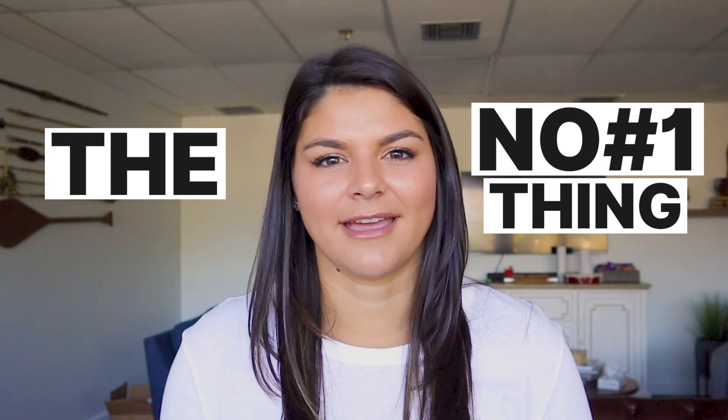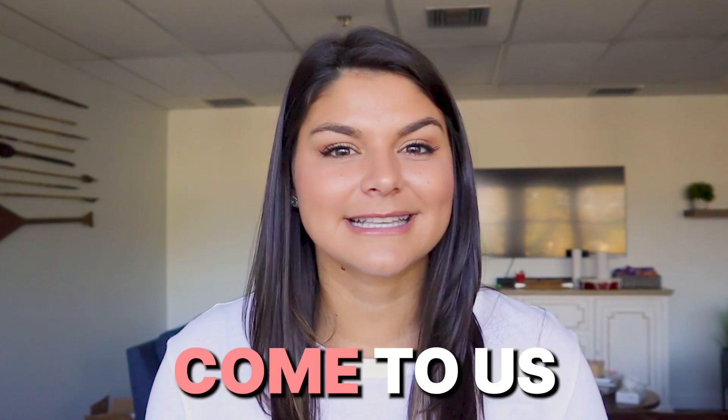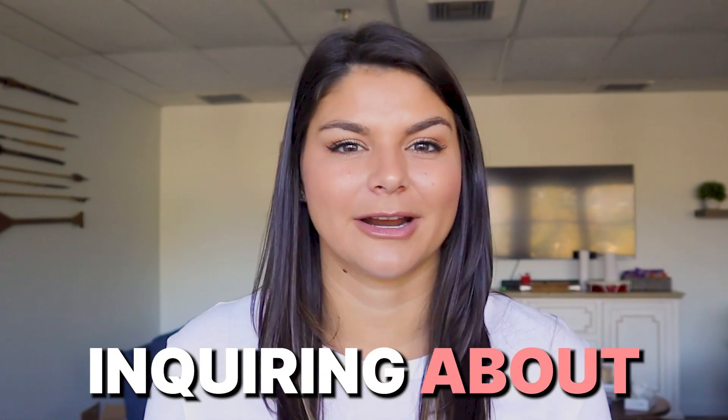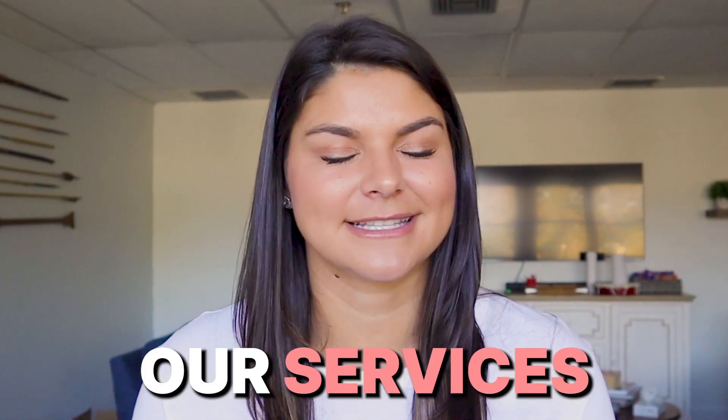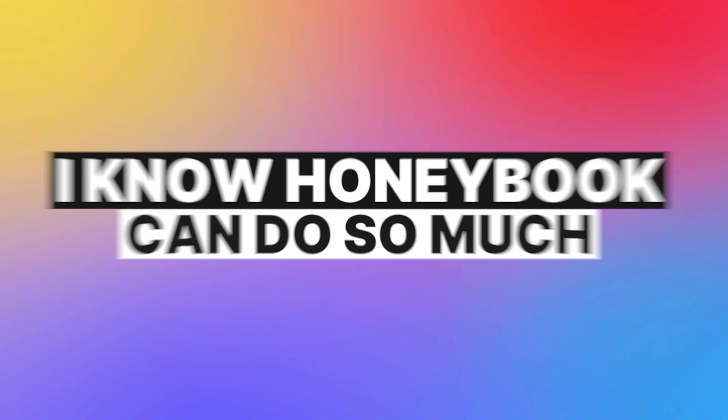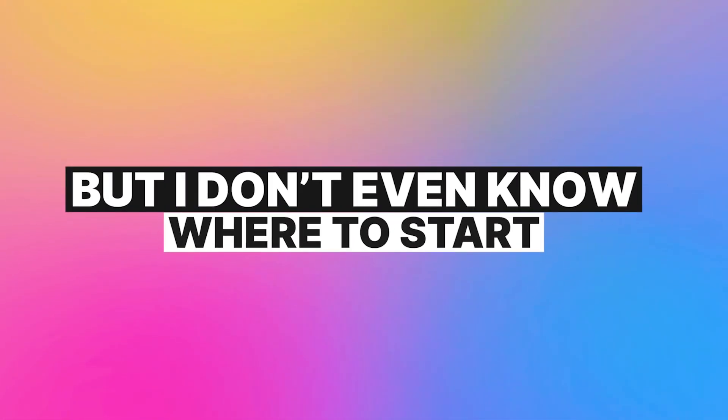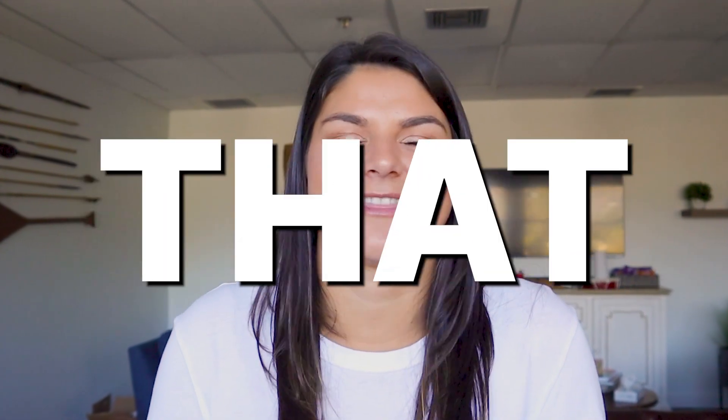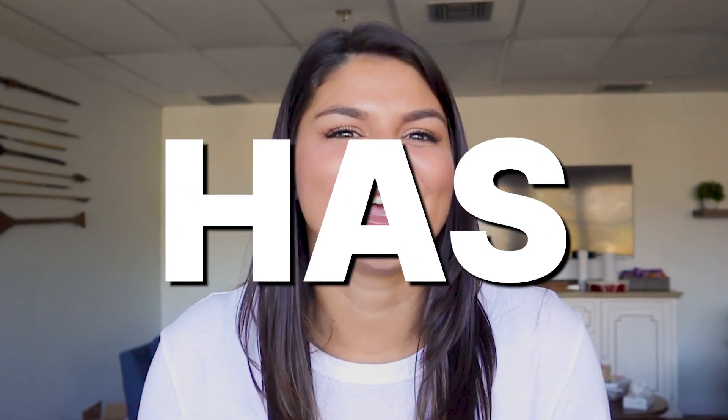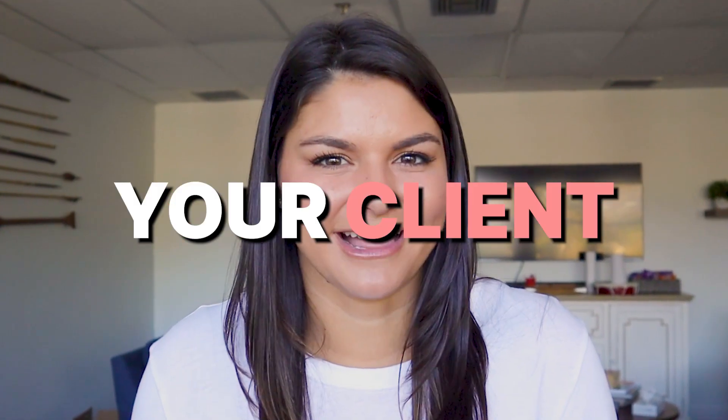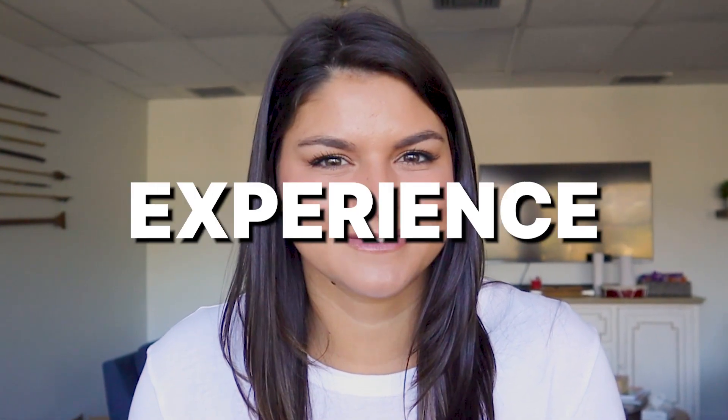As a HoneyBook pro, the number one thing we get when clients come to us inquiring about our services is, I know HoneyBook can do so much, but I don't even know where to start. So if you are there, please know this is so common and I hope this video just gives you such a better idea of the power that HoneyBook has to automate your client experience.